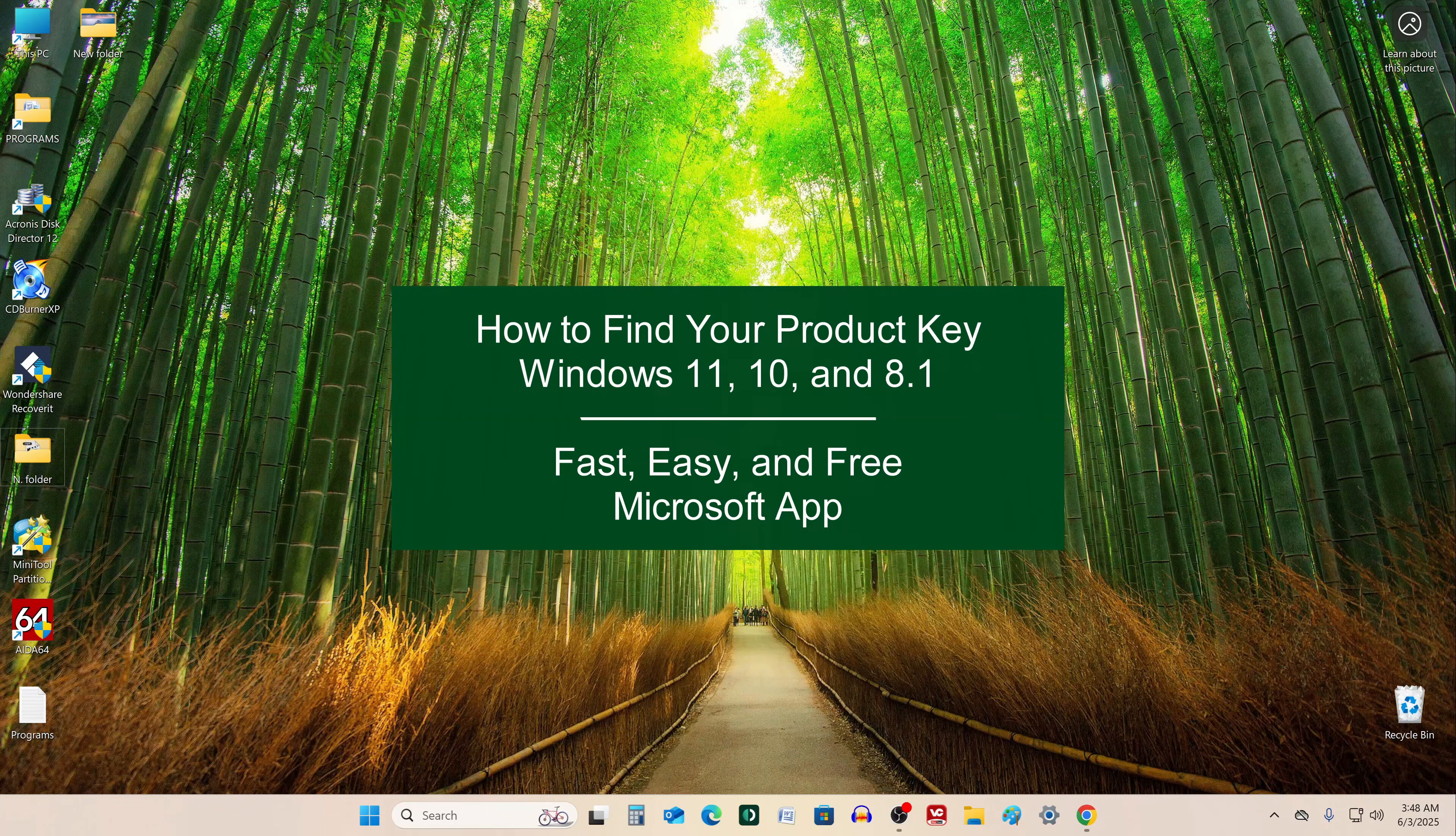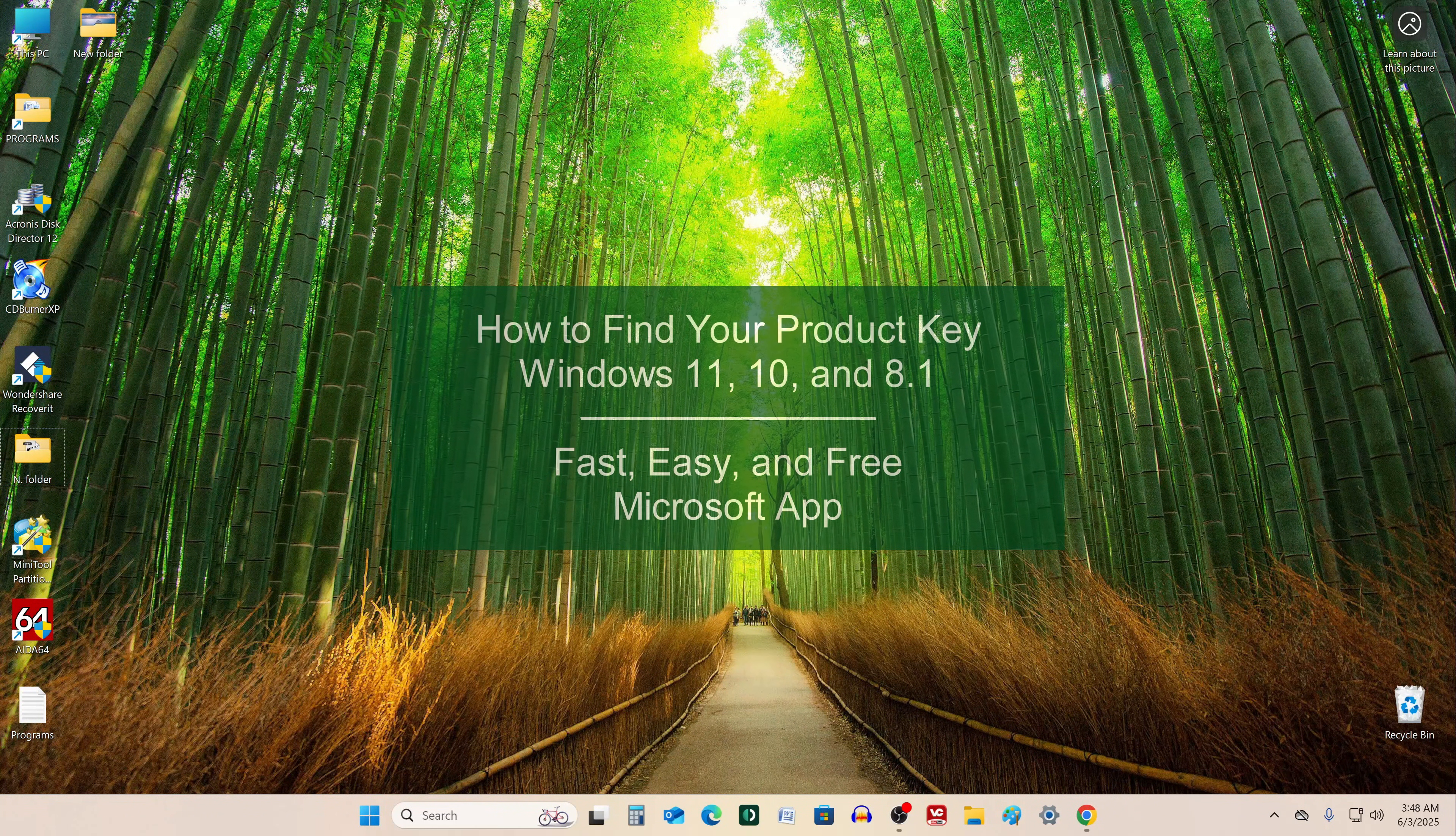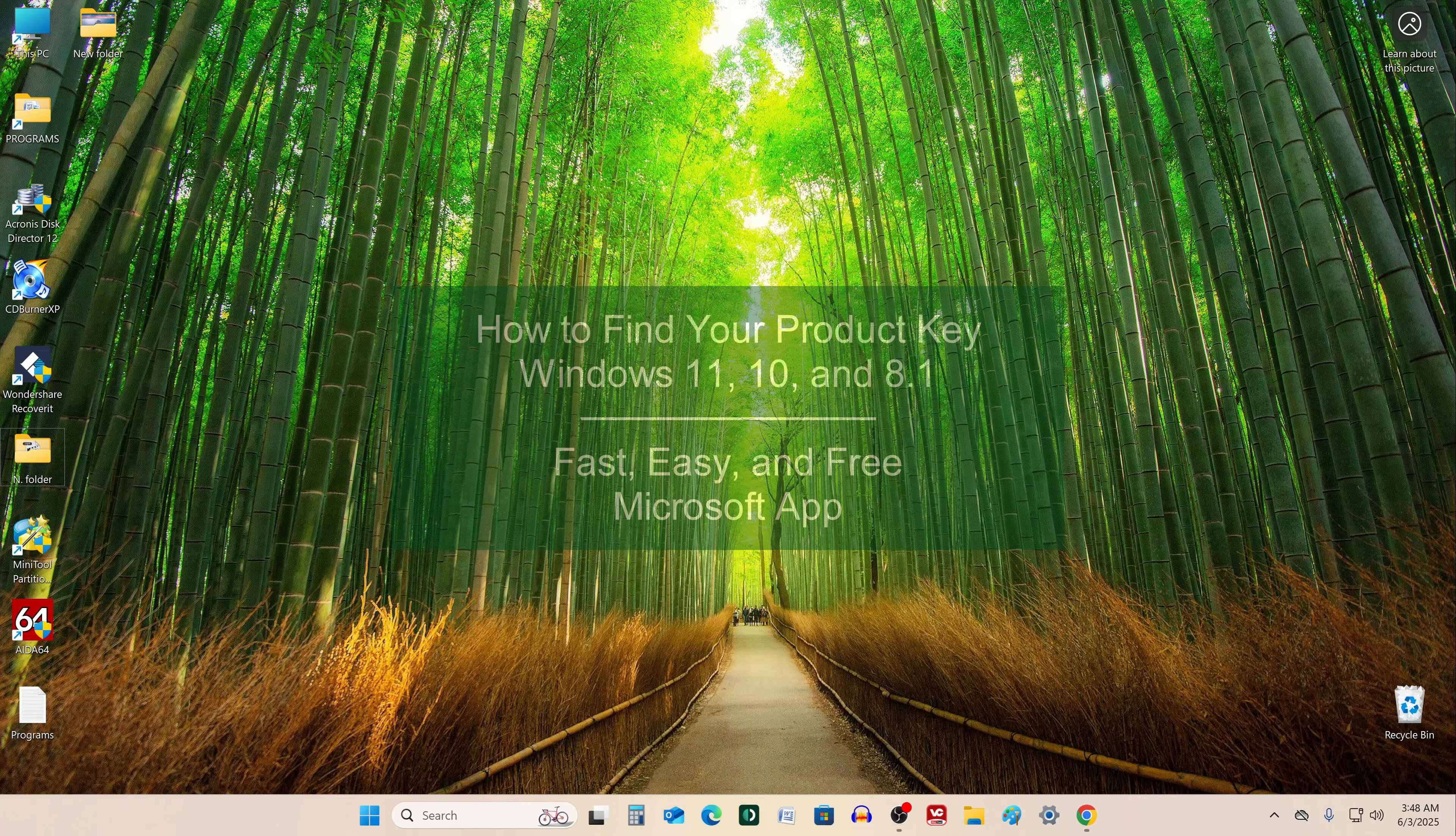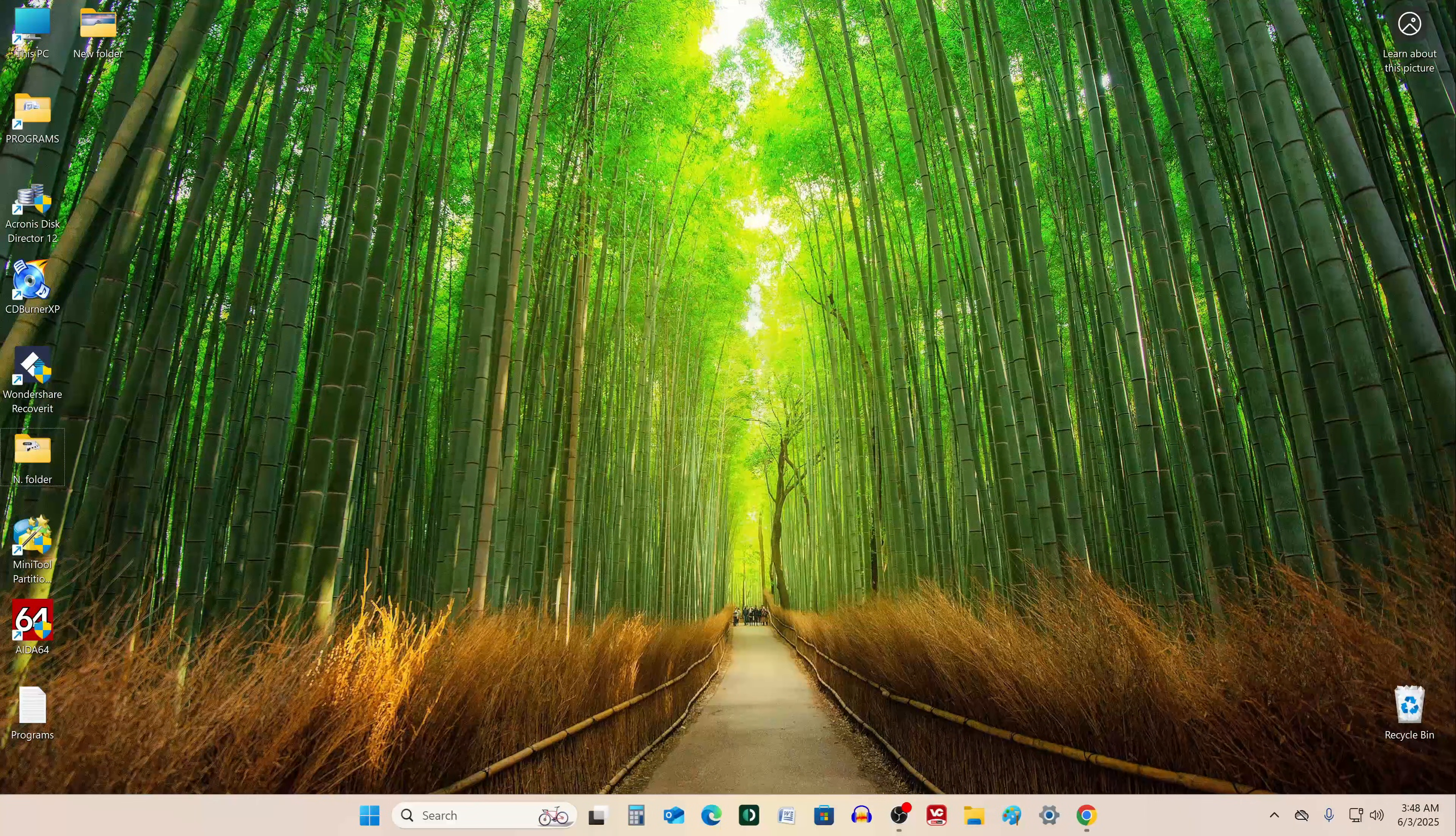There are several ways to do this, but I'll show you the easiest and fastest method, and it's recommended by Microsoft.